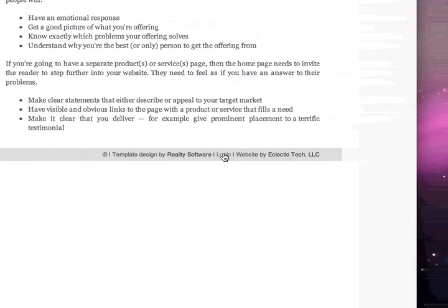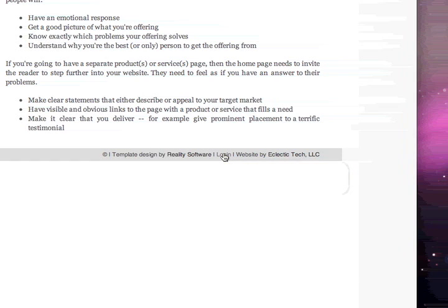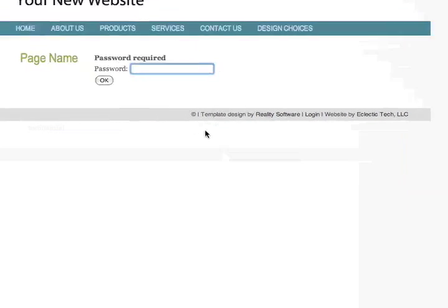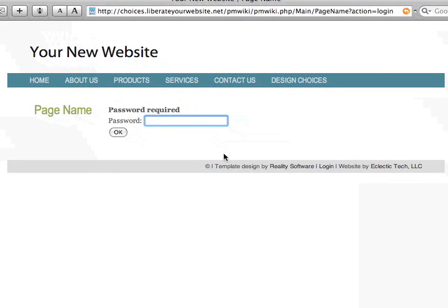The first thing you need to know is where your login link is. On most websites it's going to be at the bottom, along with the copyright information. You should have your login password.